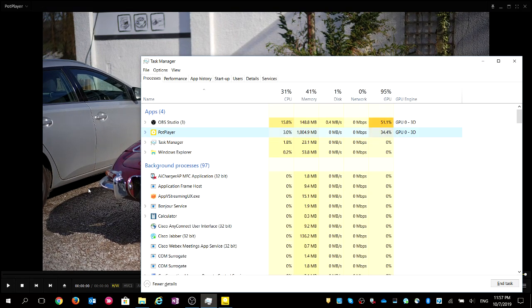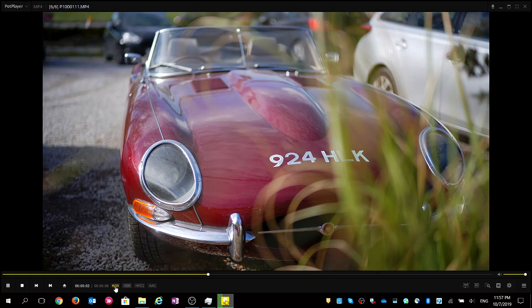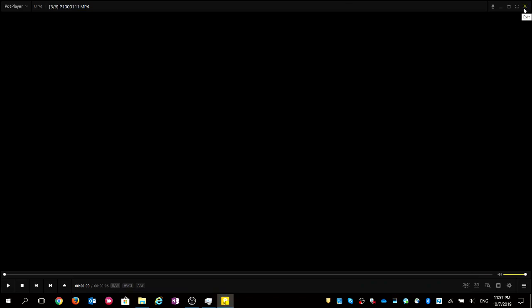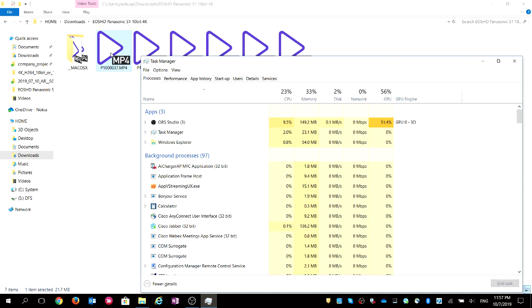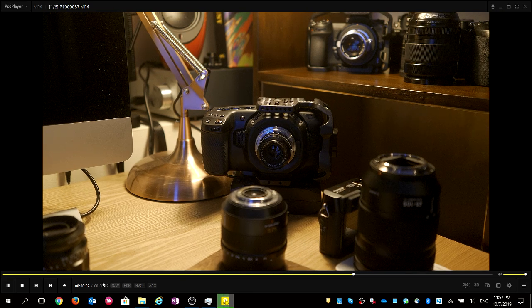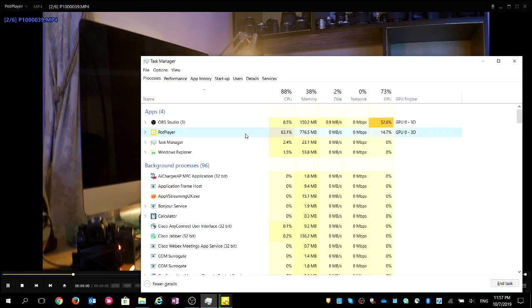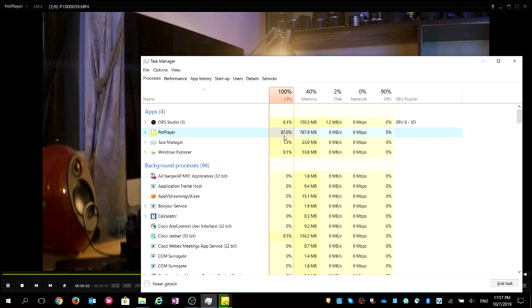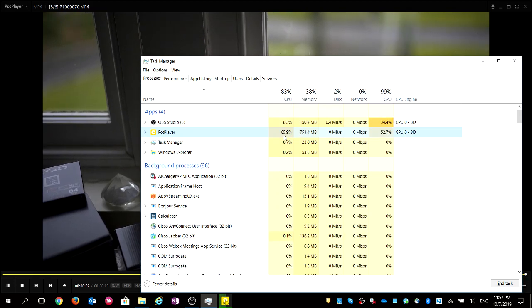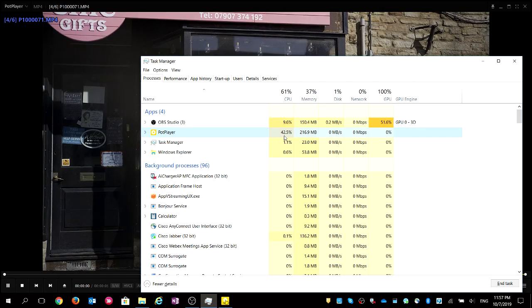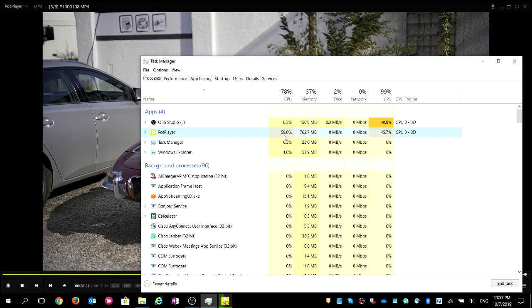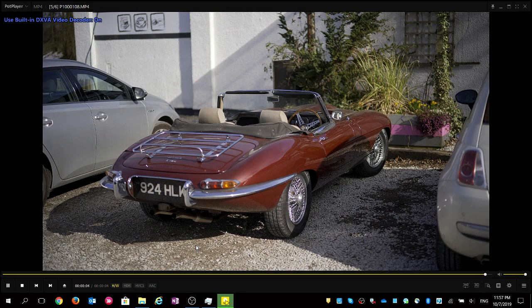Now let's see what happens if we disable hardware acceleration. Click this logo and we switch to software decode. Now the CPU load jumps to 60%, 80% — wow, that's very high. That consumes a lot of CPU and drains your battery. So don't do it — you definitely need to use hardware acceleration.